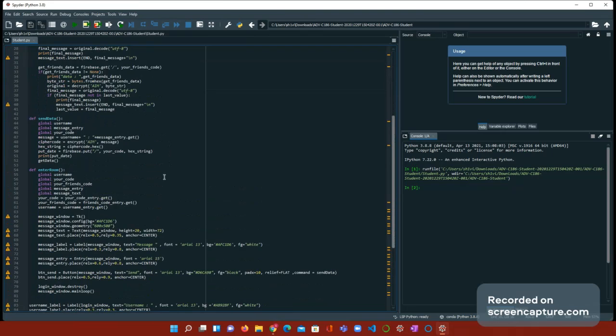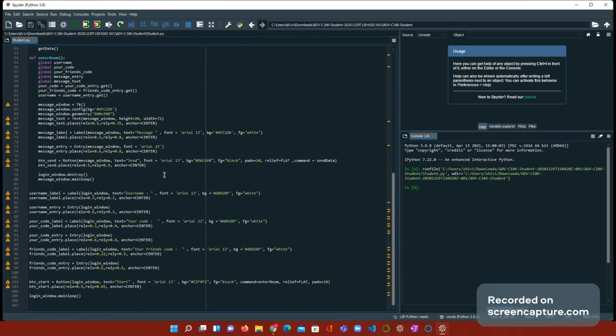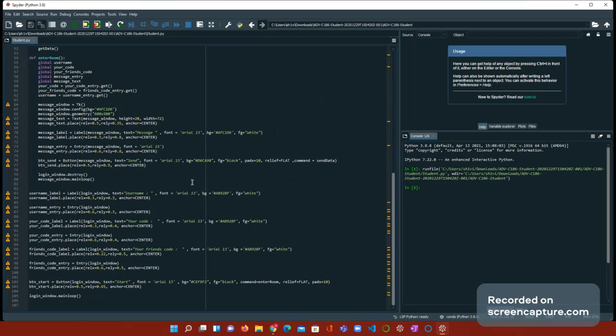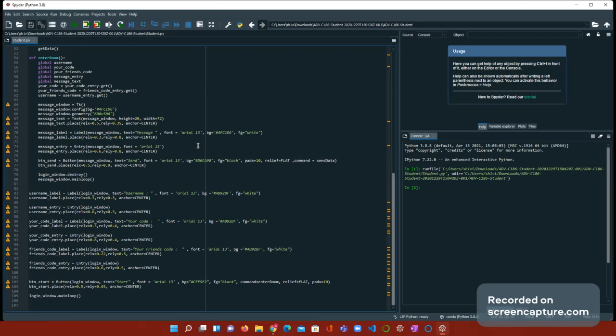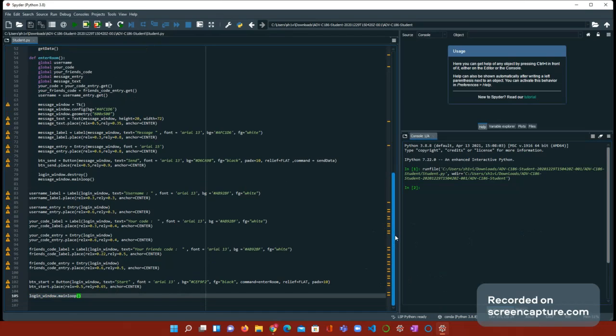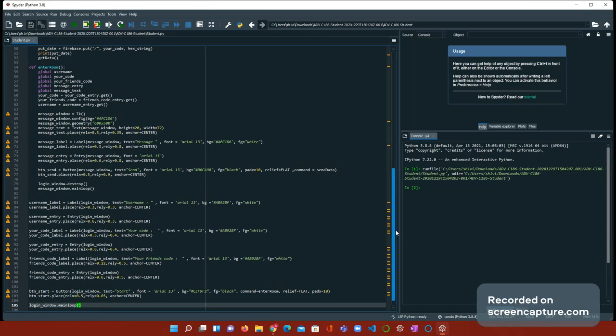Before we get to the function, let's go to the bottom. We're also going to need username underscore label with any font you want. I just put Arial 13. We use the name entry, your code underscore label, your code entry to enter your code, friend code label to display your friend's code, and the friend code entry to type in your friend's code. Then, we use the btn underscore start to actually start chatting. And then, obviously, the ending line.